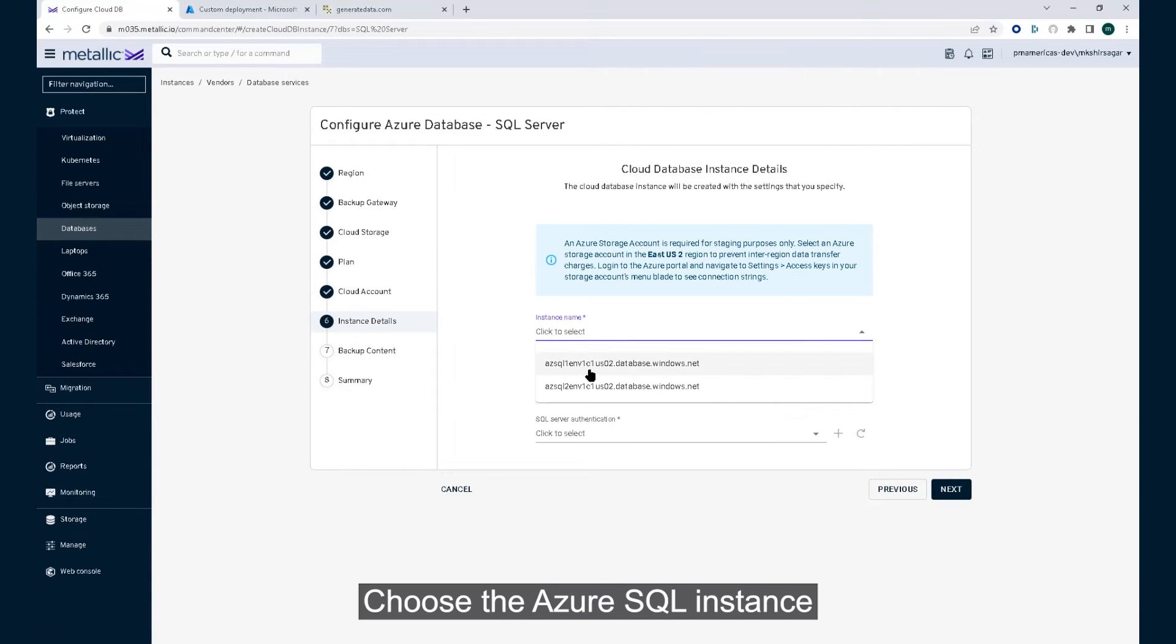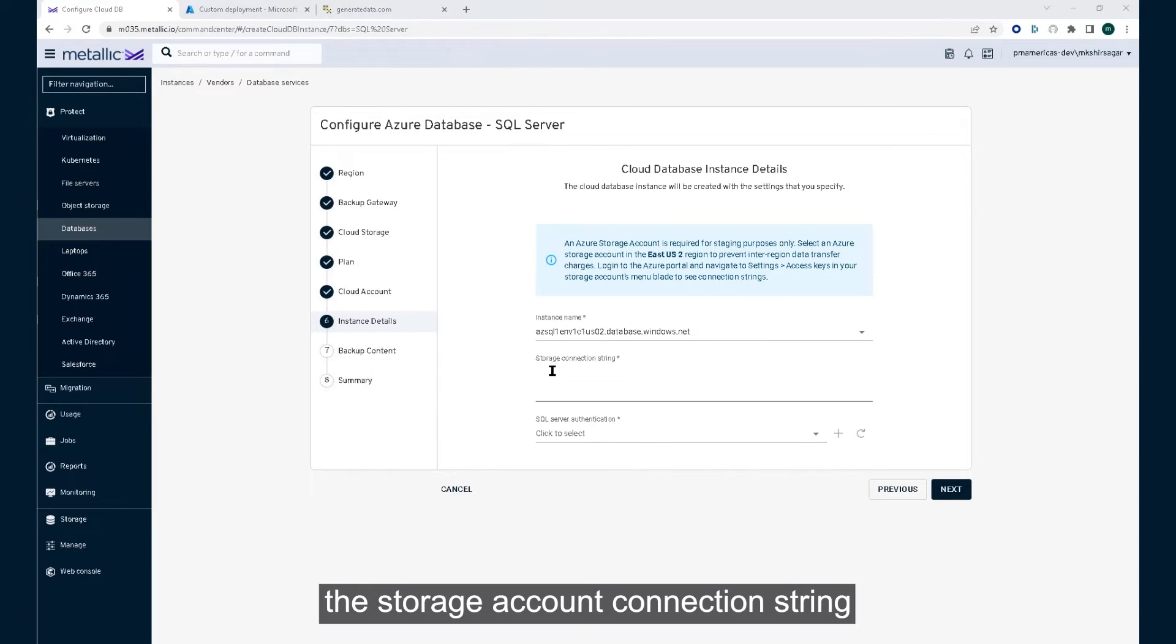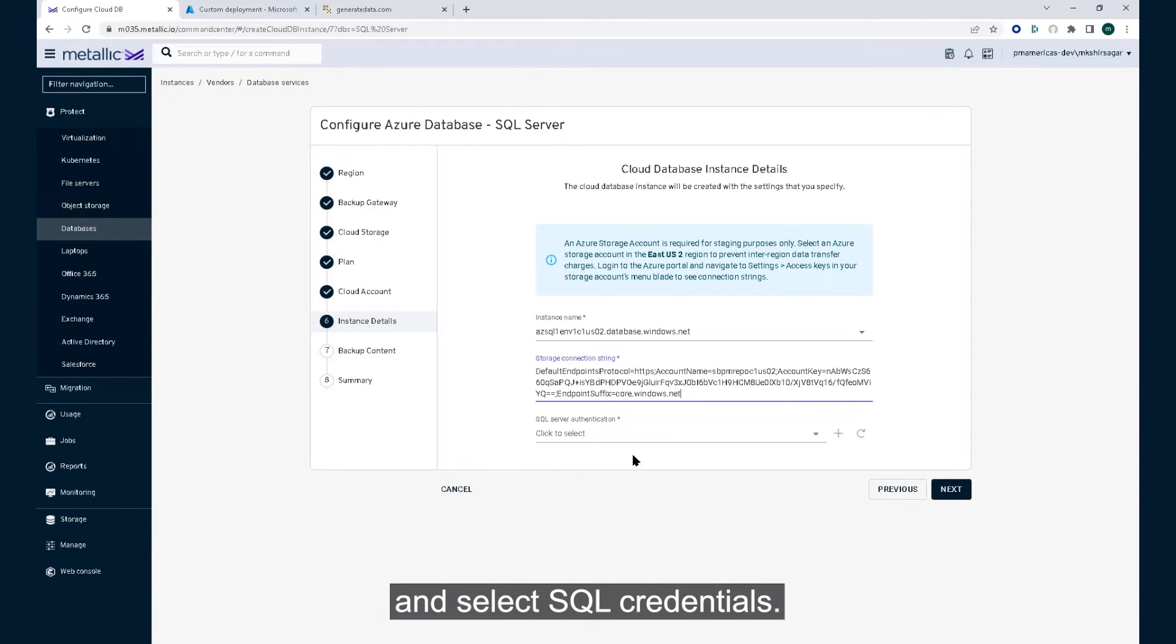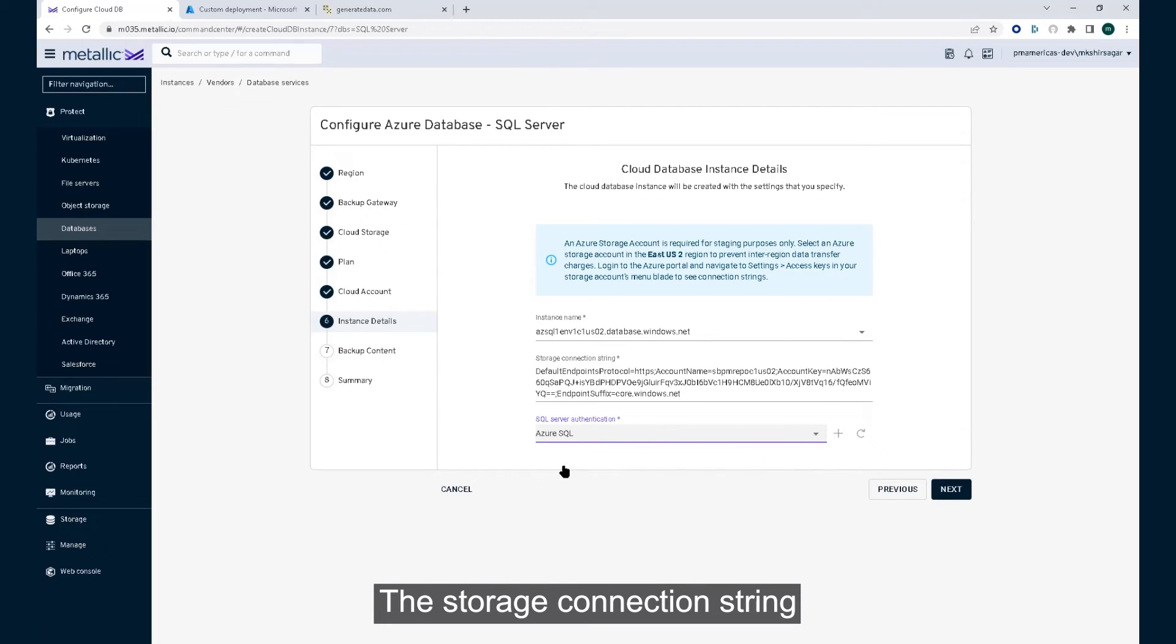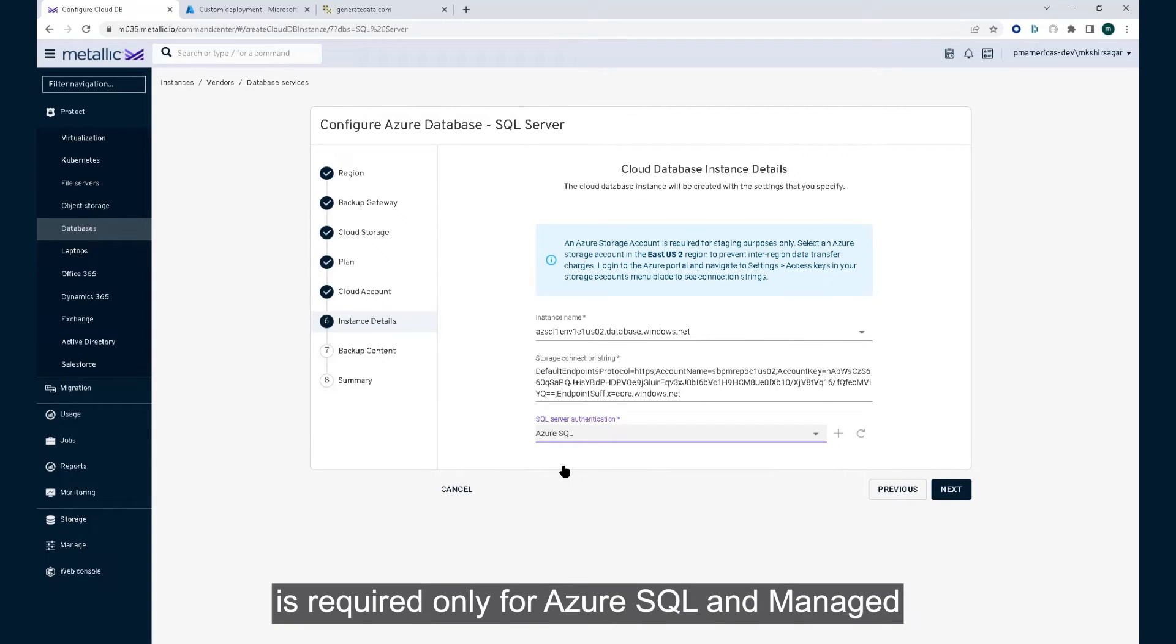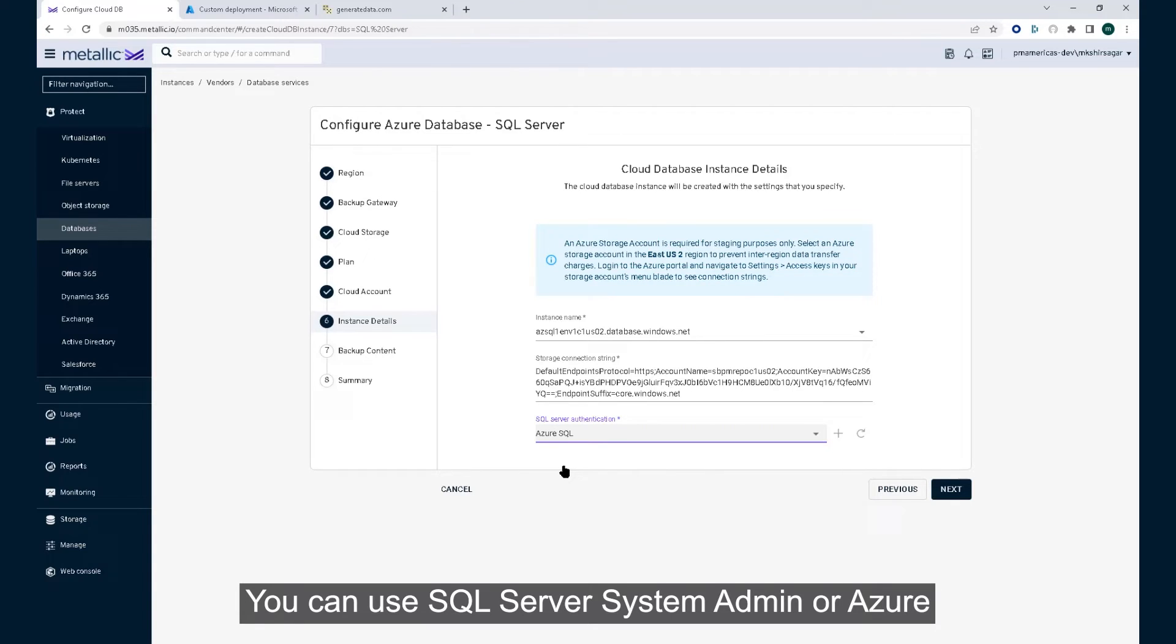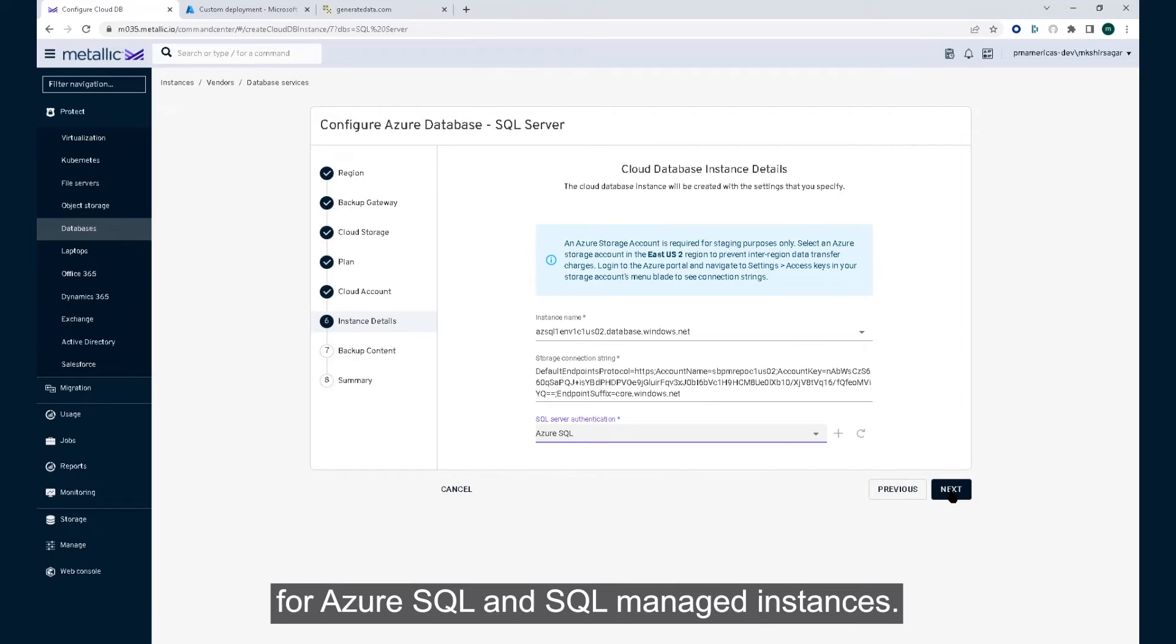Choose the Azure SQL instance from the drop-down list, enter the storage account connection string, and select SQL credentials. The storage connection string is required only for Azure SQL and managed SQL instances. You can use SQL server system admin or Azure AD credentials for Azure SQL and SQL managed instances.